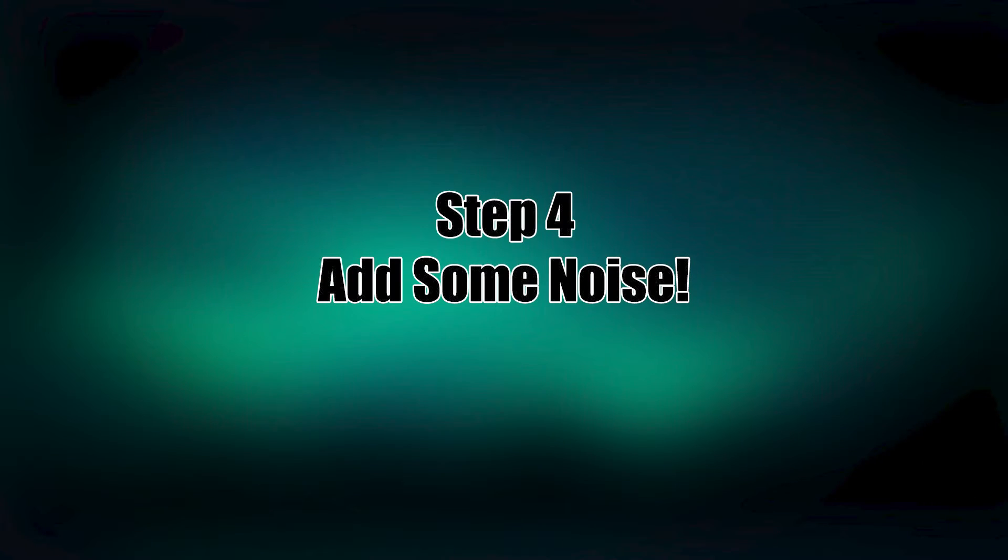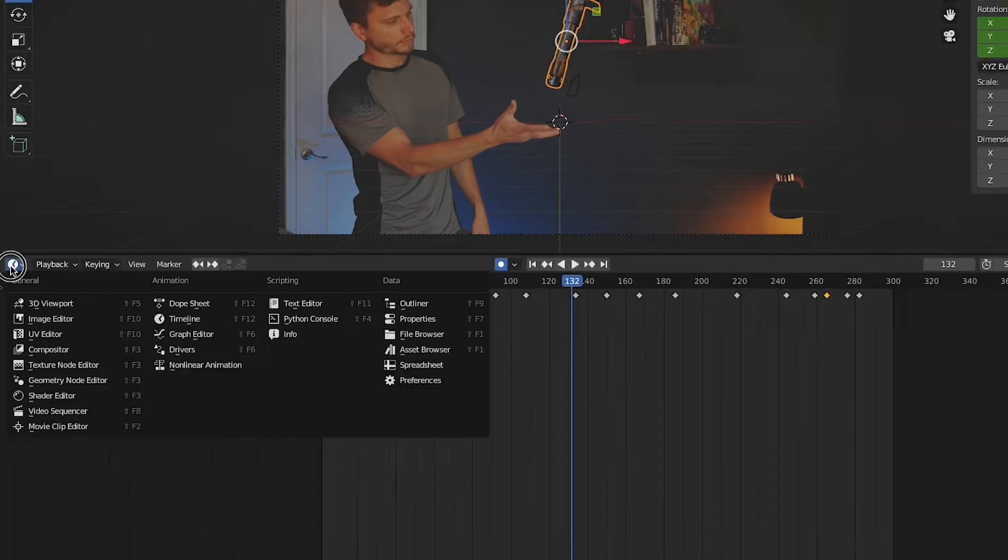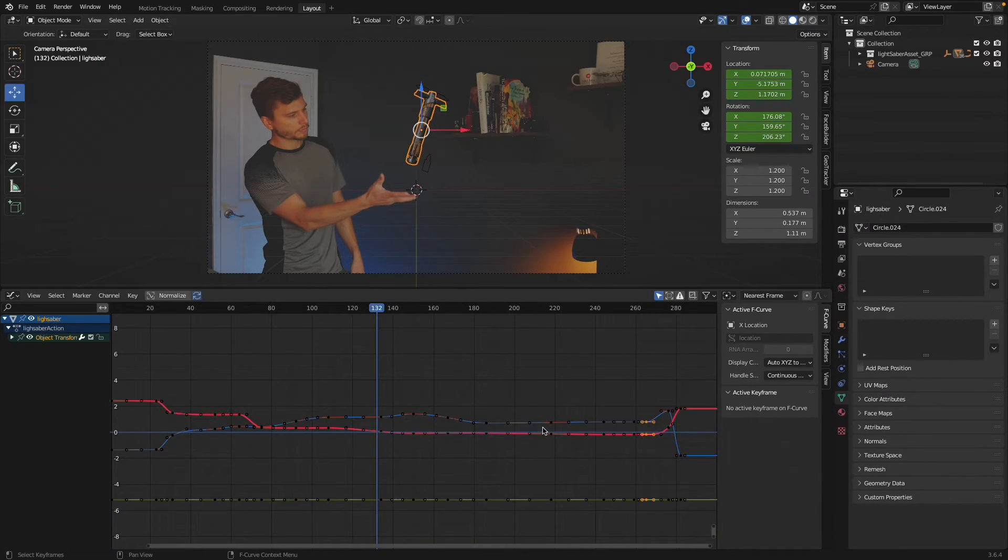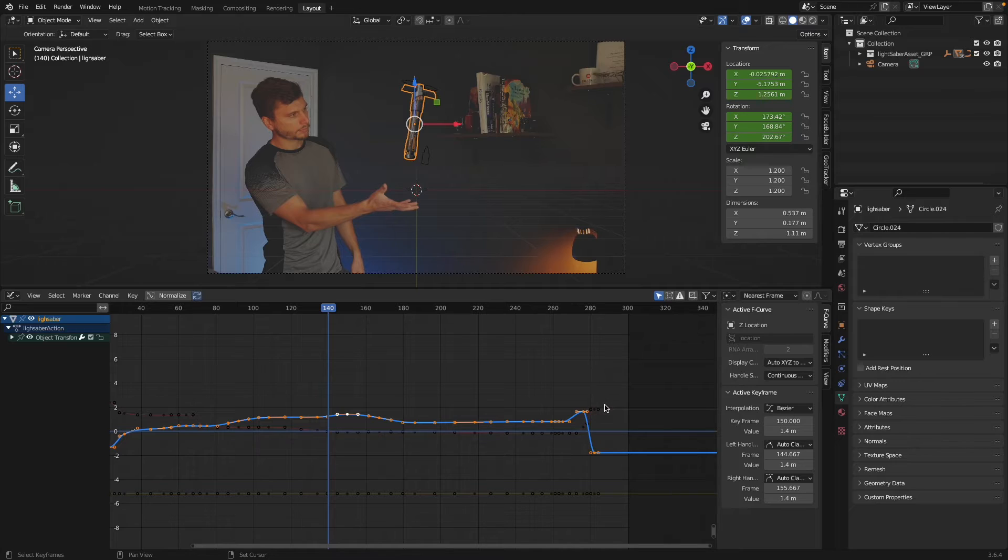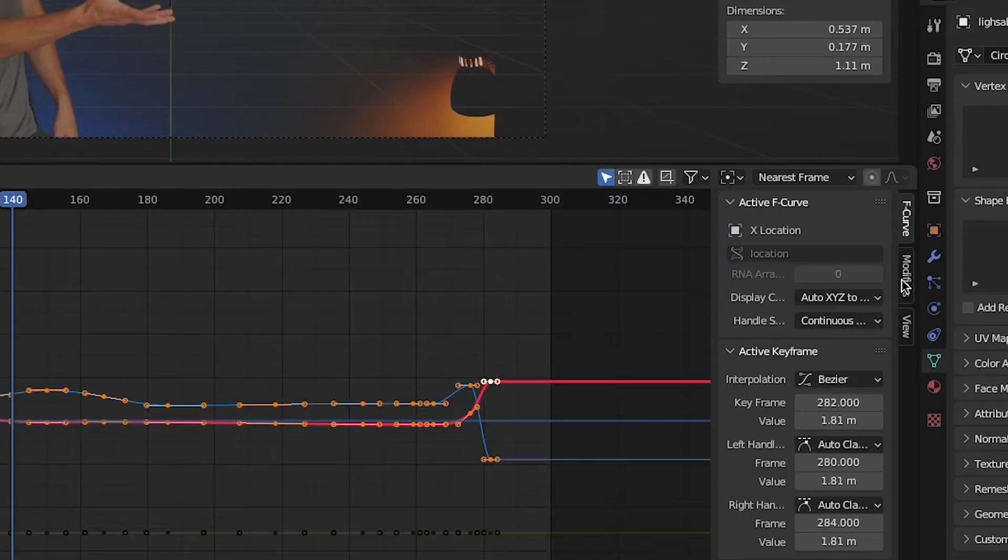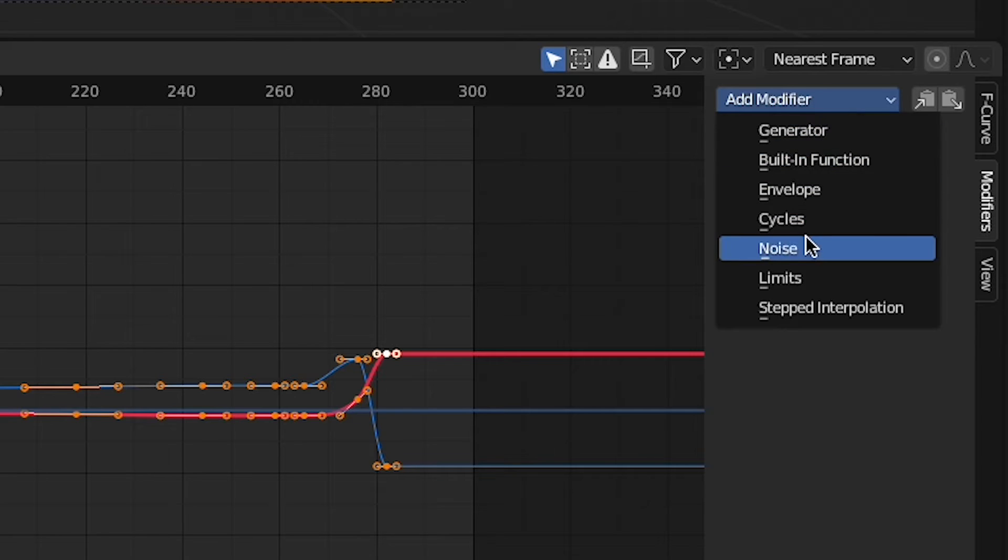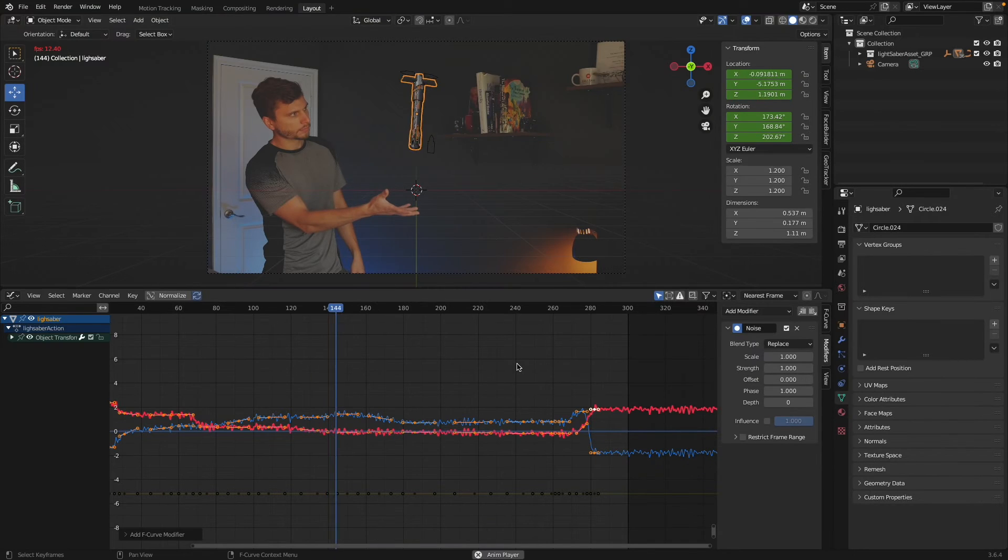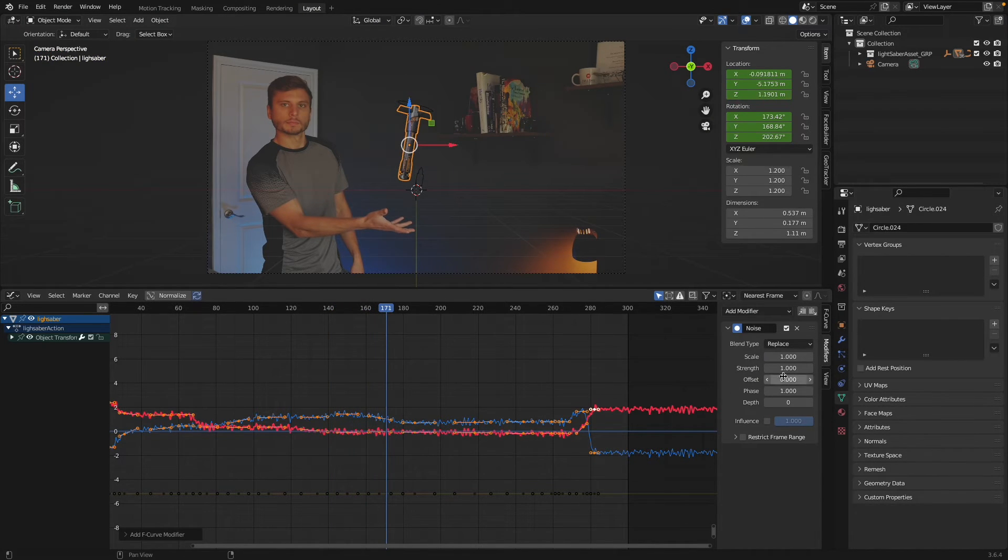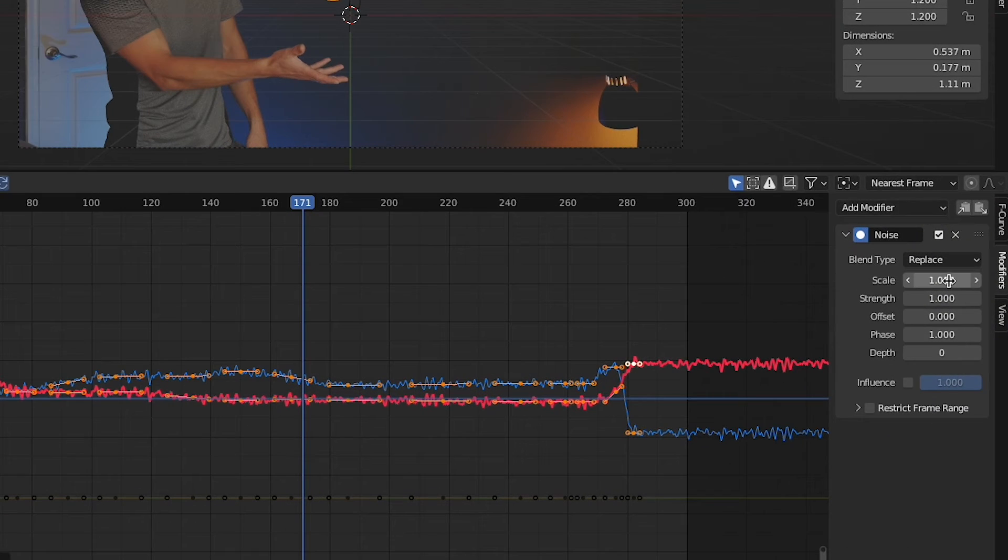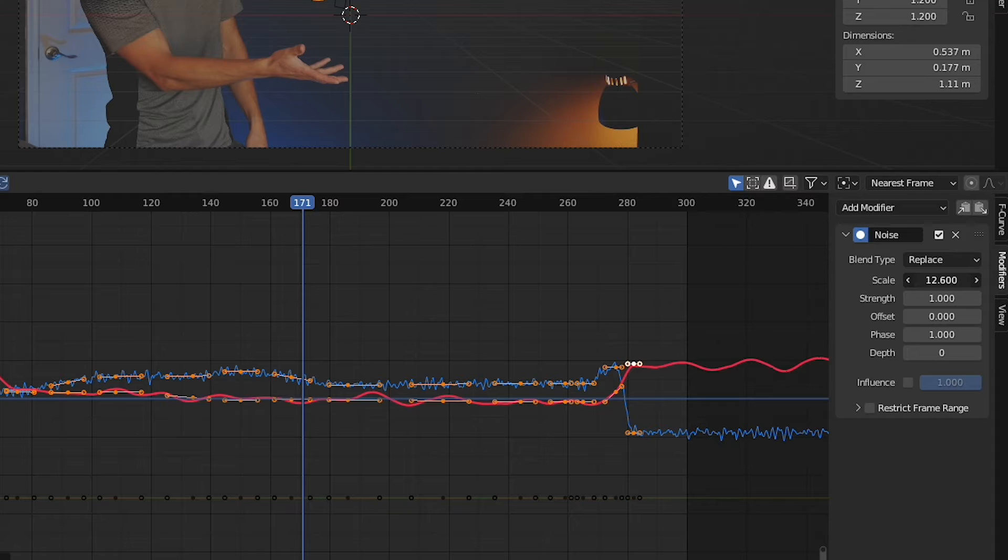Alright, split this window down here and set it to the graph editor. Select both of these animation curves right here and come over here to your modifiers panel, add a modifier and select noise. Now this looks kind of like a weird demon scream effect. You might want to dial down the scale and the strength to get something that looks a little more Jedi-y.